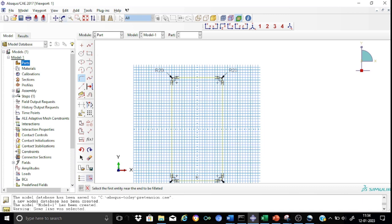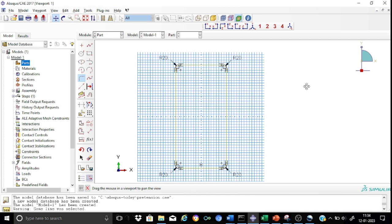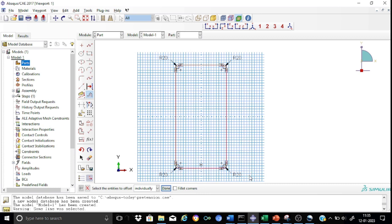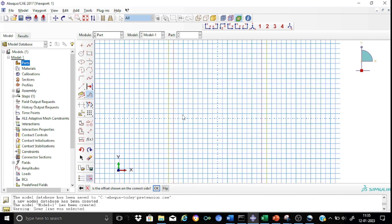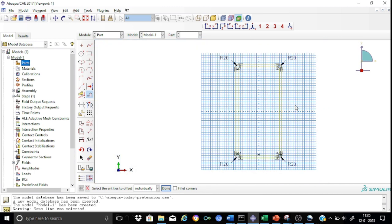Now we shall create a small offset so that we can generate the inner surface as well. Go to offset curves and select the rectangle. The section thickness is 10 mm, so we set an offset distance of 10 mm. It asks us whether the offset shown is correct — this is the original, this is the offset — so we accept. This means we have completed our sketching.